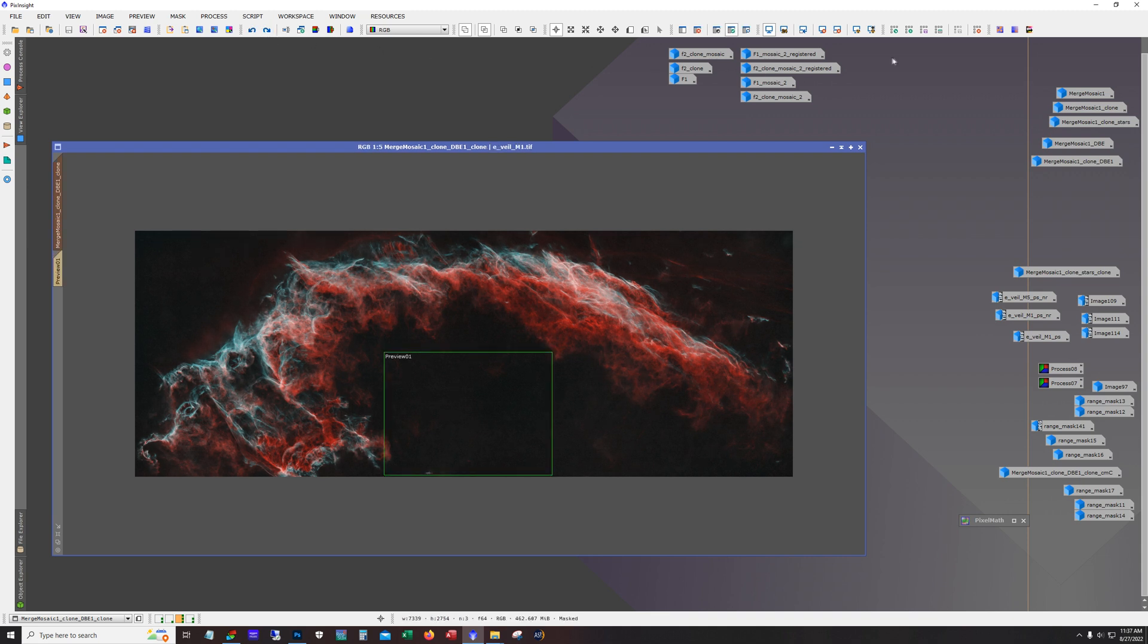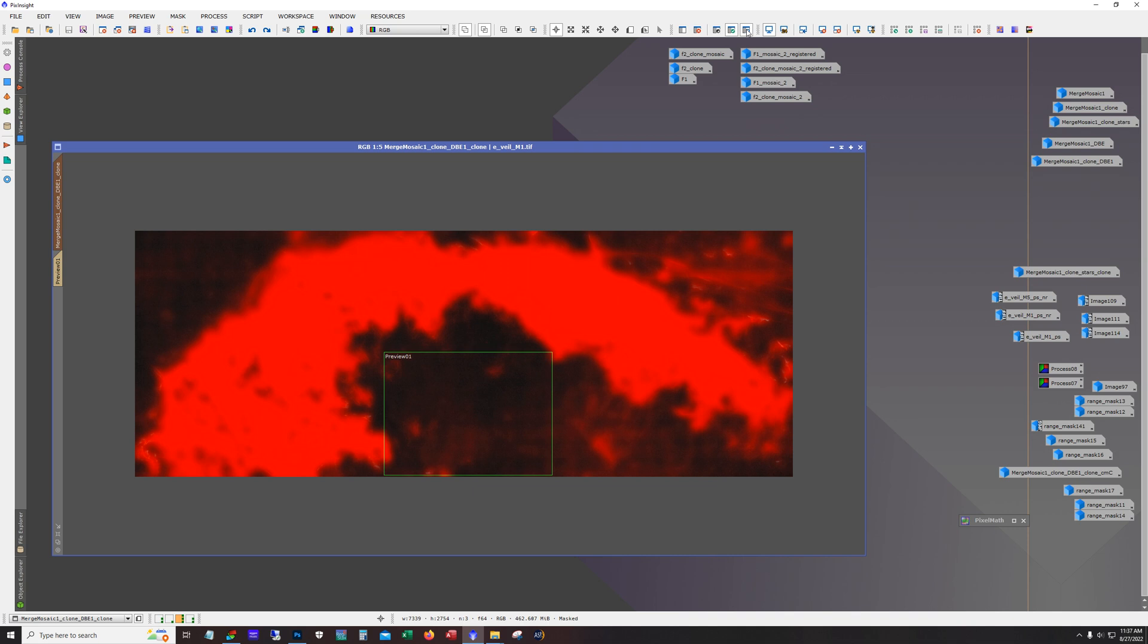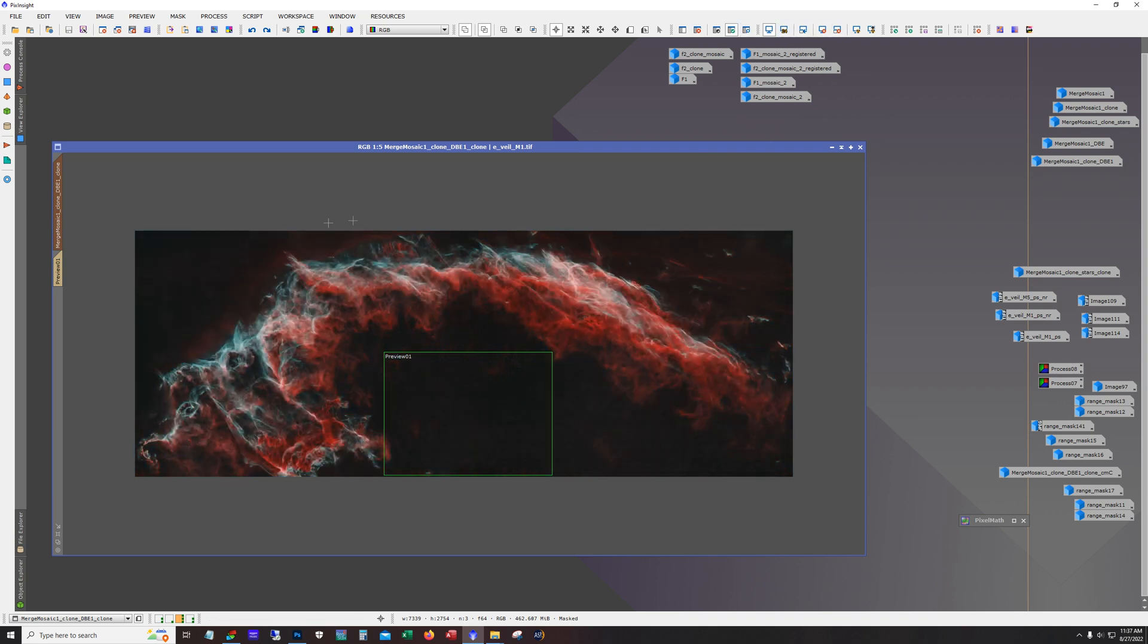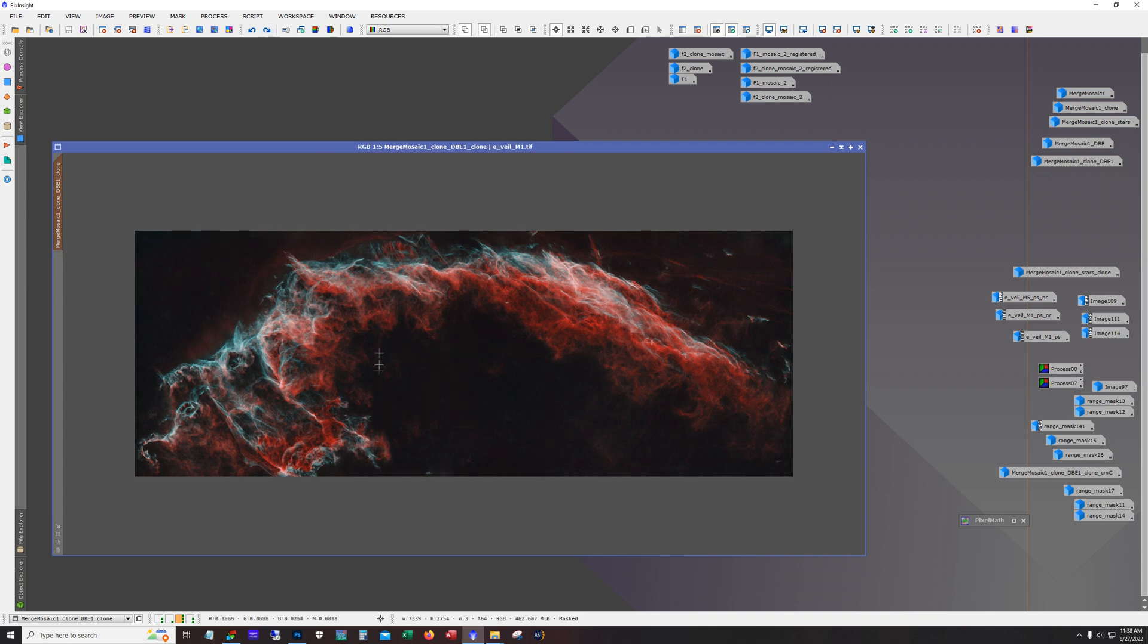Now you're seeing some use of masks. Yeah, I'm focused on this area in here. I'm really trying to pull out that fainter stuff without getting this area too bright.